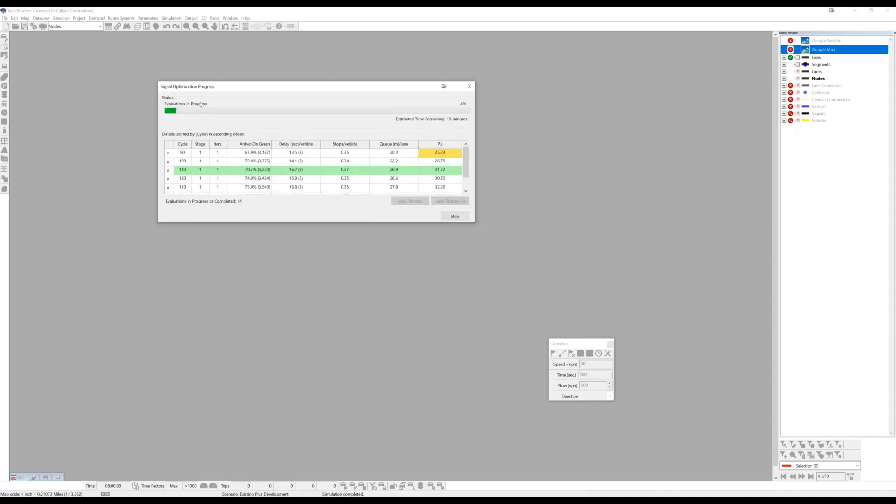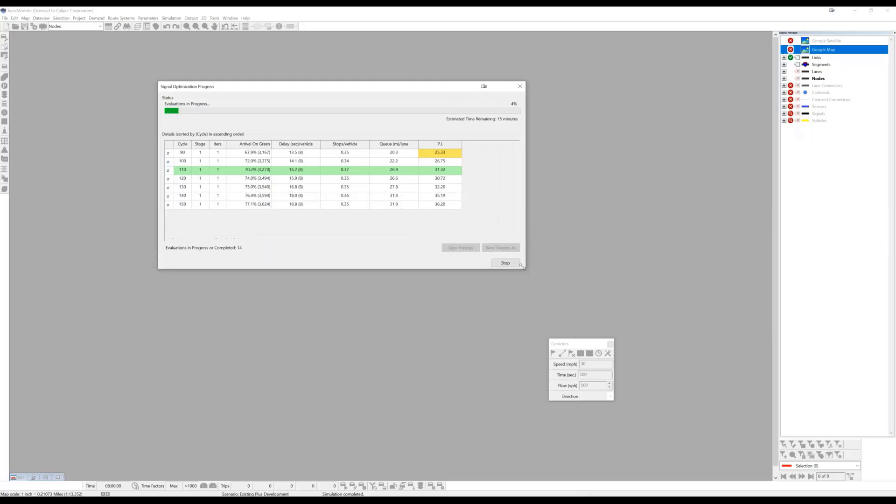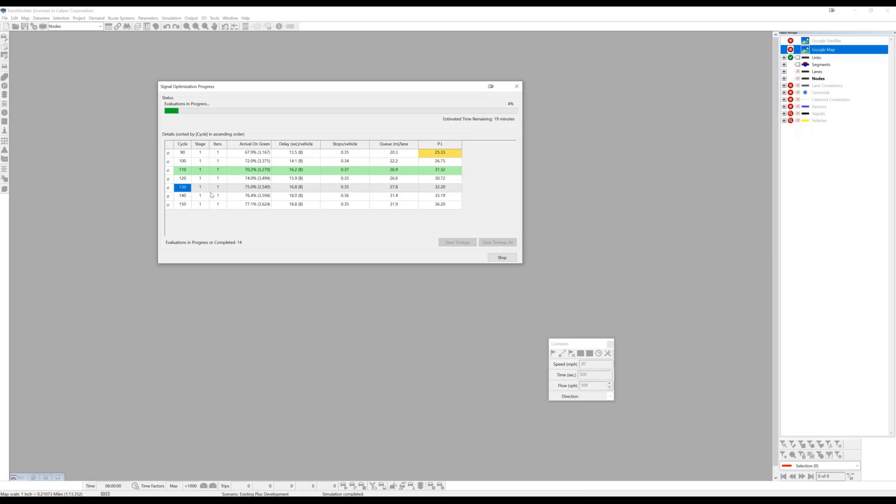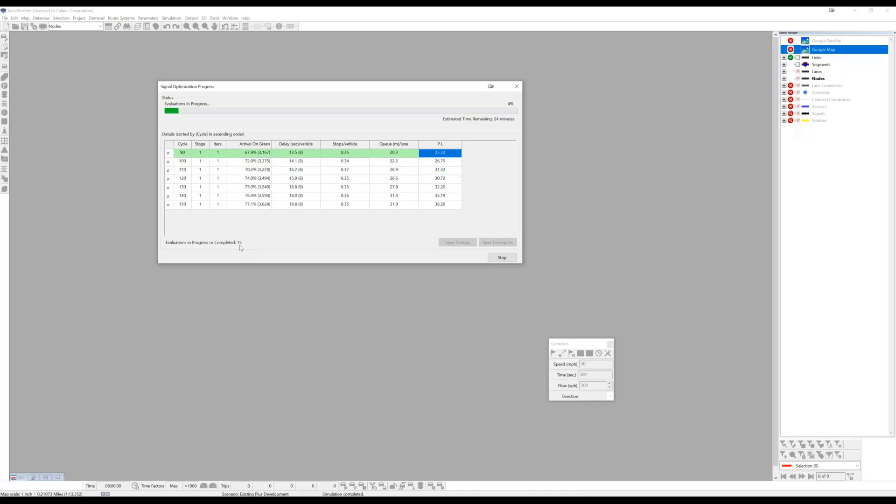So as the optimization runs, you'll have some statistics about what's happening for each cycle length, what's the best performing plan and what's the performance index for that plan, which performs best across all those cycle lengths, how many microsimulations have been run to arrive at the current set of results. So we've run 15 simulations already so far, which have reported back their performance.